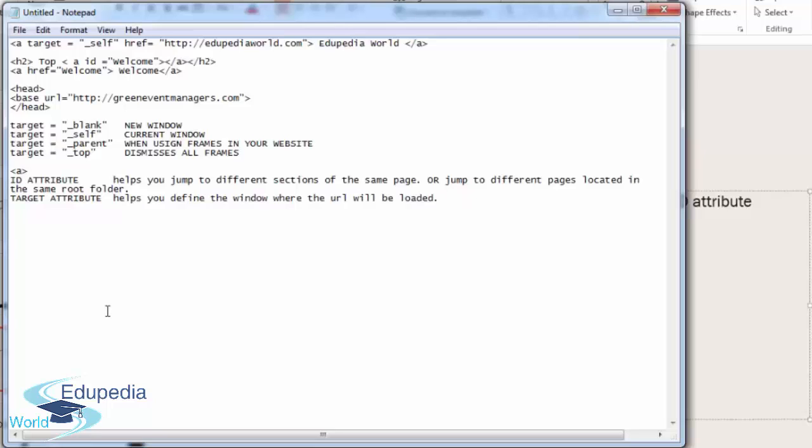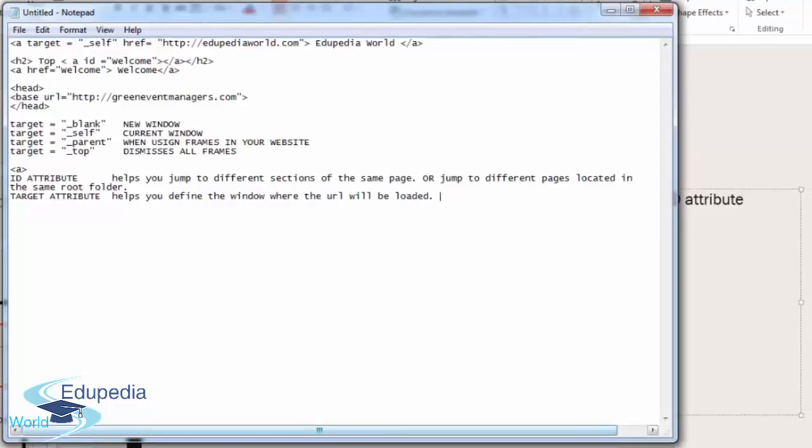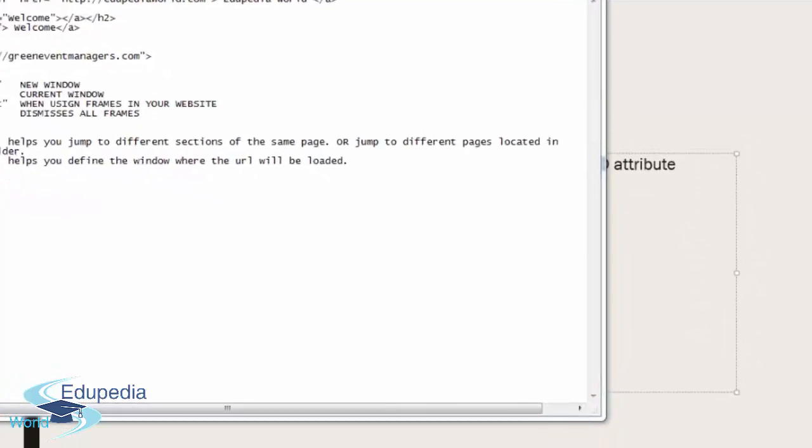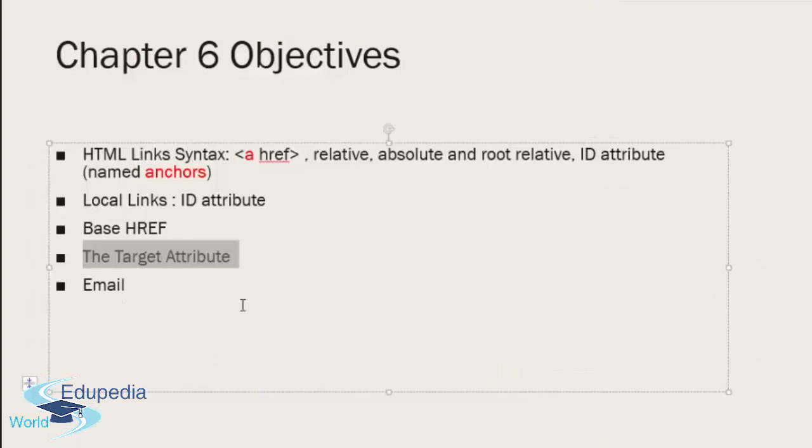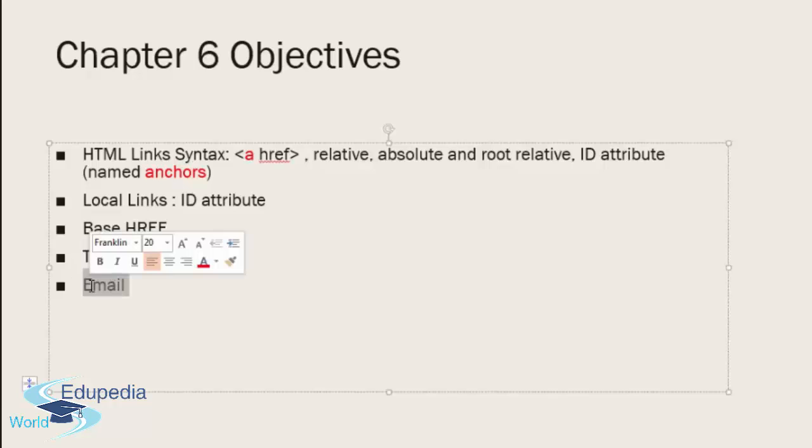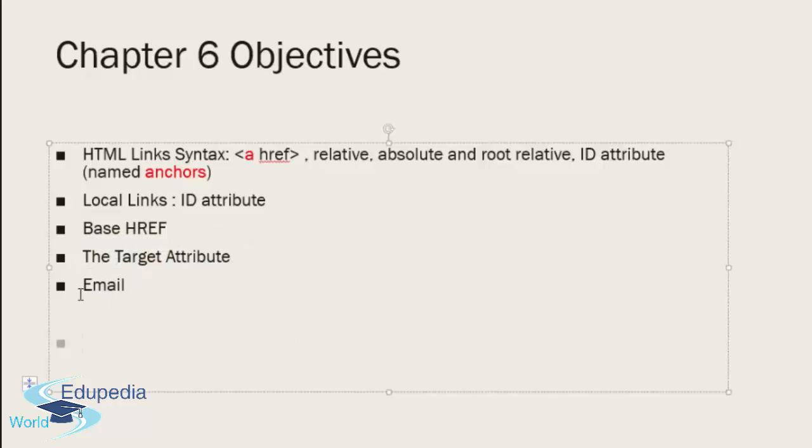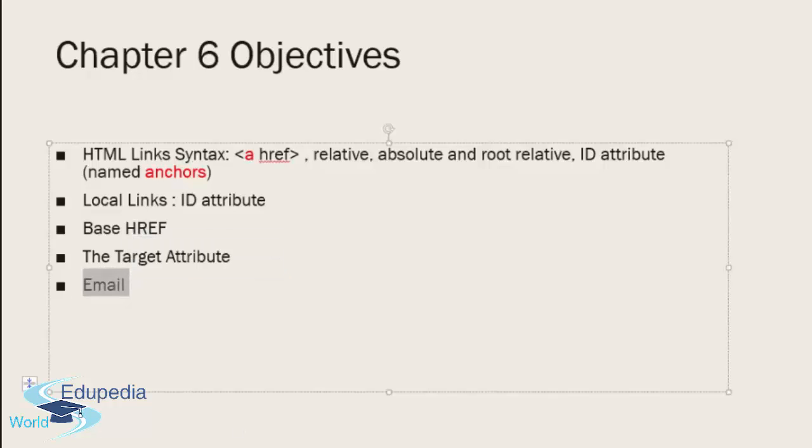Before I continue, I need to make sure I've covered all of this. I need to go back to my topics, the objectives for this chapter. Yes, I need to cover email. If you have any questions, please feel free to email me, and let me show you how to add an email address to your website.